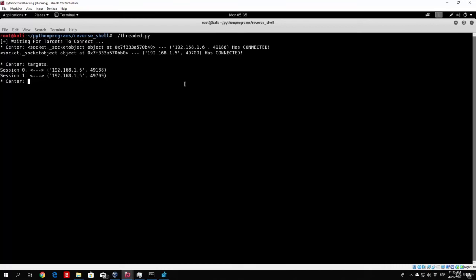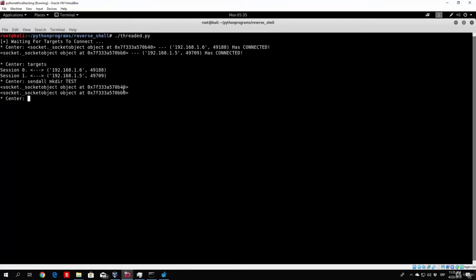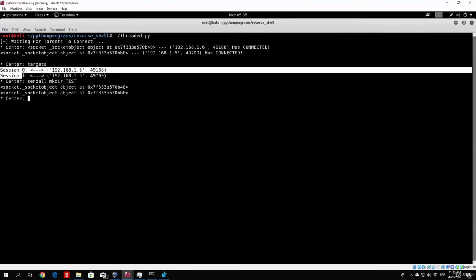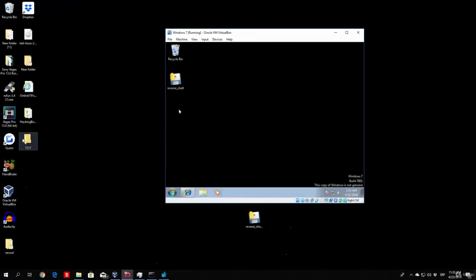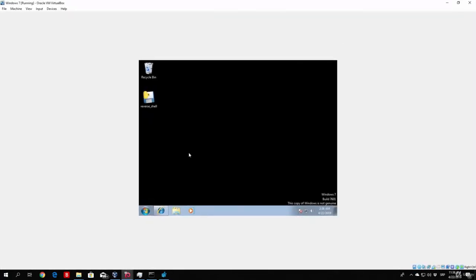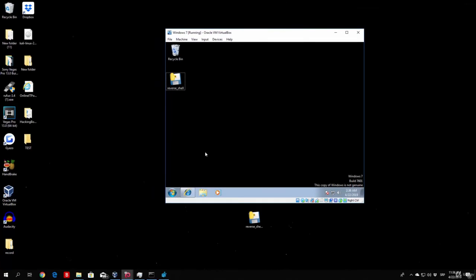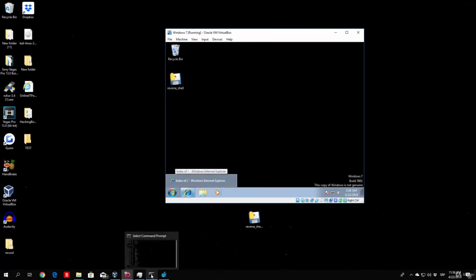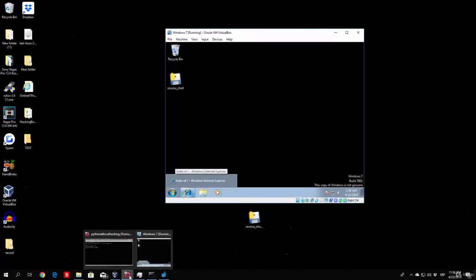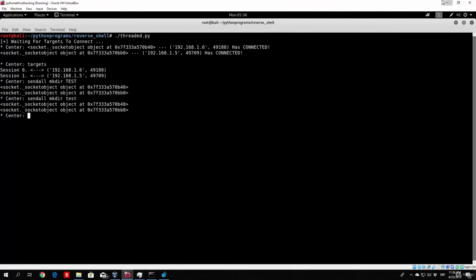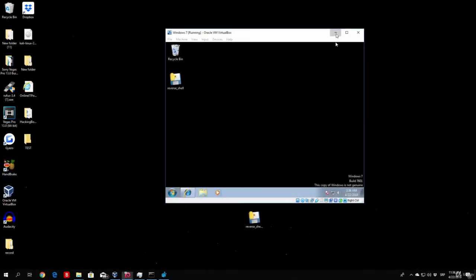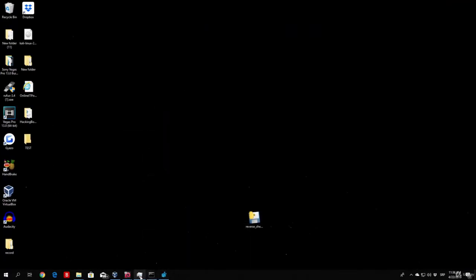But right now if we just type here targets, we have session 0 and session 1. If I go sendAll and then mkdir test, it says it prints out the socket objects to which it sent the actual command to, so two sessions, which is actually true since we have two sessions connected. Right now we can see on our Windows 10 machine we have the test, and right here for some reason we don't really have a test on our actual Windows 10 machine, not really sure why is that. So let's try with another command, sendAll mkdir lowercase test. Nothing really happens.